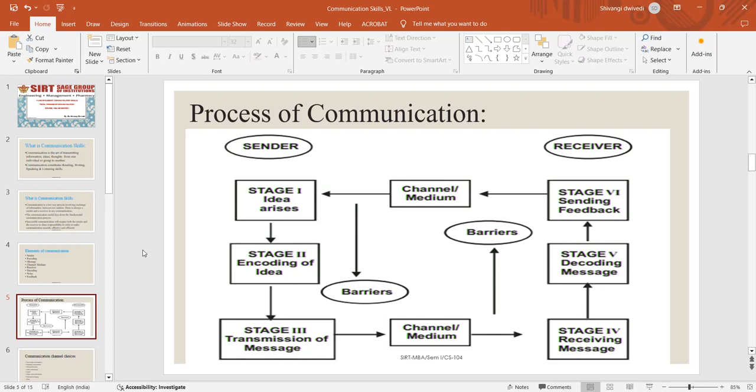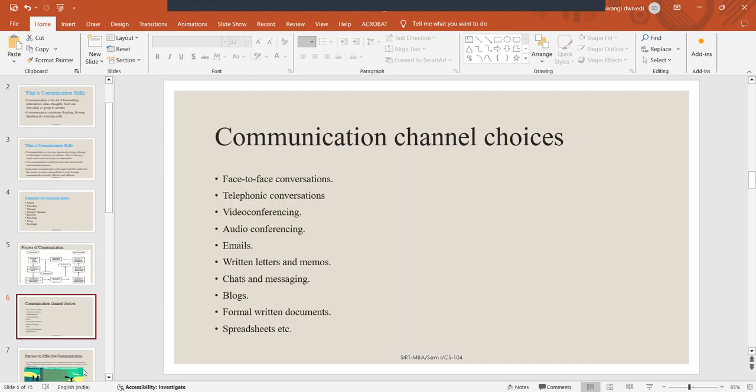If your desk is by the window, you will likely see billboards and commuters and hear traffic sounds. This noise can halt your stream of thought or interrupt conversations with co-workers.